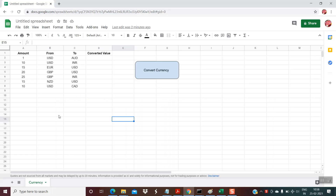Let me first give you a demo. Before the demo, I would like to read this disclaimer. If you see at the bottom, it is written: quotes are not sourced from all markets and may be delayed up to 20 minutes. Information is provided as-is and solely for informational purposes, not for trading purposes or advice. This disclaimer holds true for this tutorial as well.